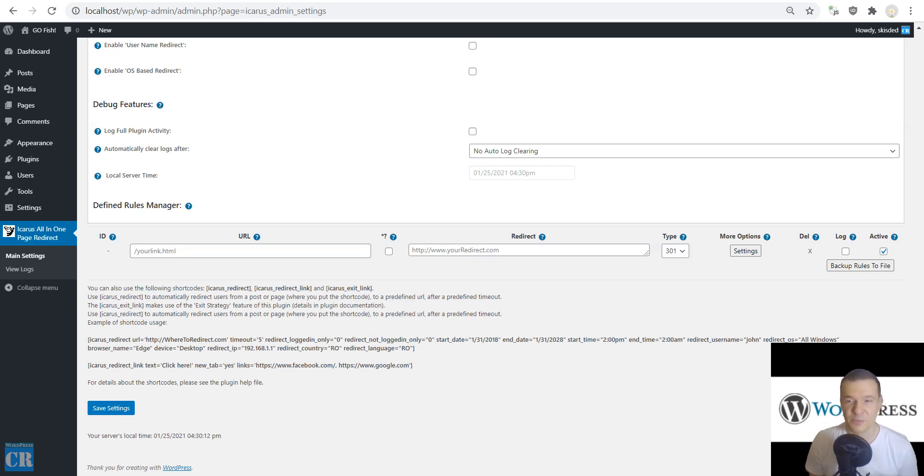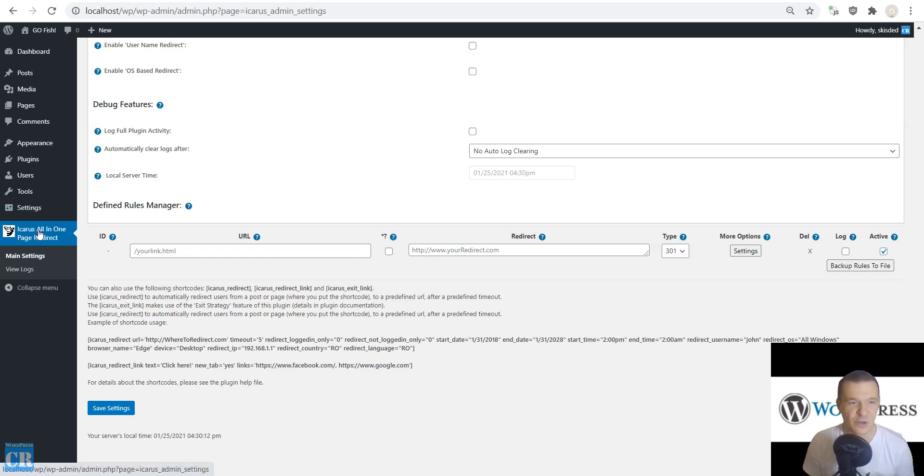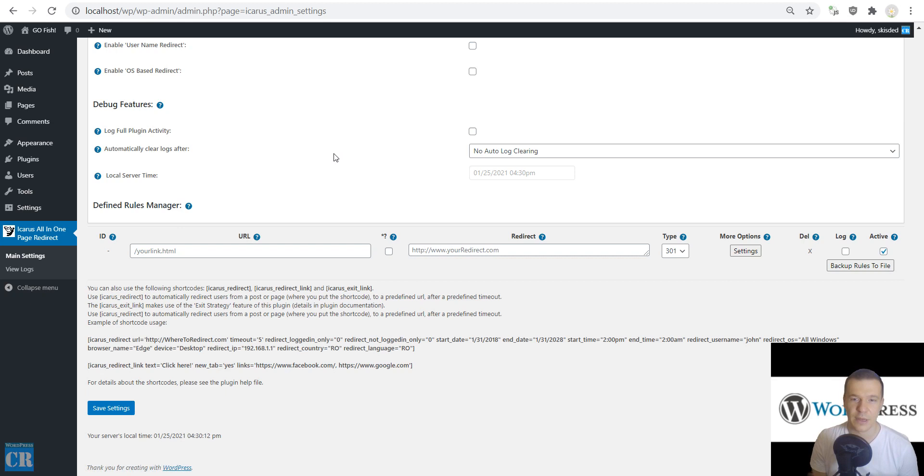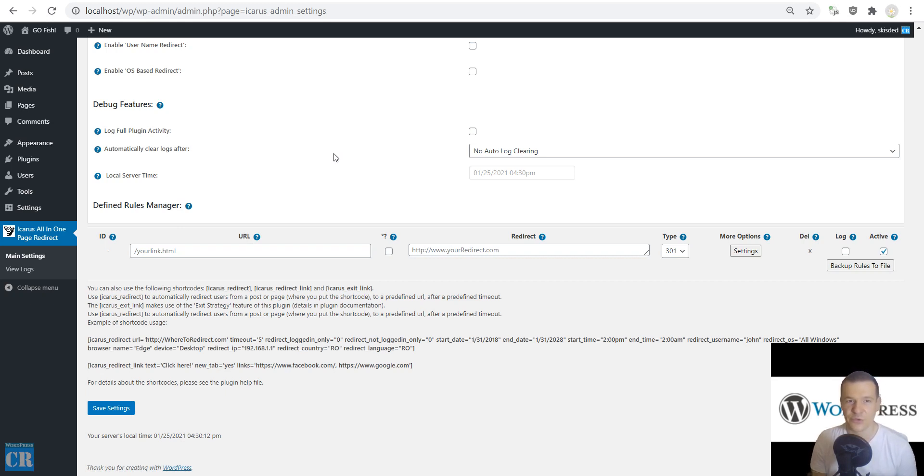Hello guys and welcome to a new day on this channel. Let me show you today a new update for the Icarus all-in-one page redirection plugin. If you want to redirect all posts that are in a specific category to a URL, you will be able to do this using the latest version of the Icarus plugin.